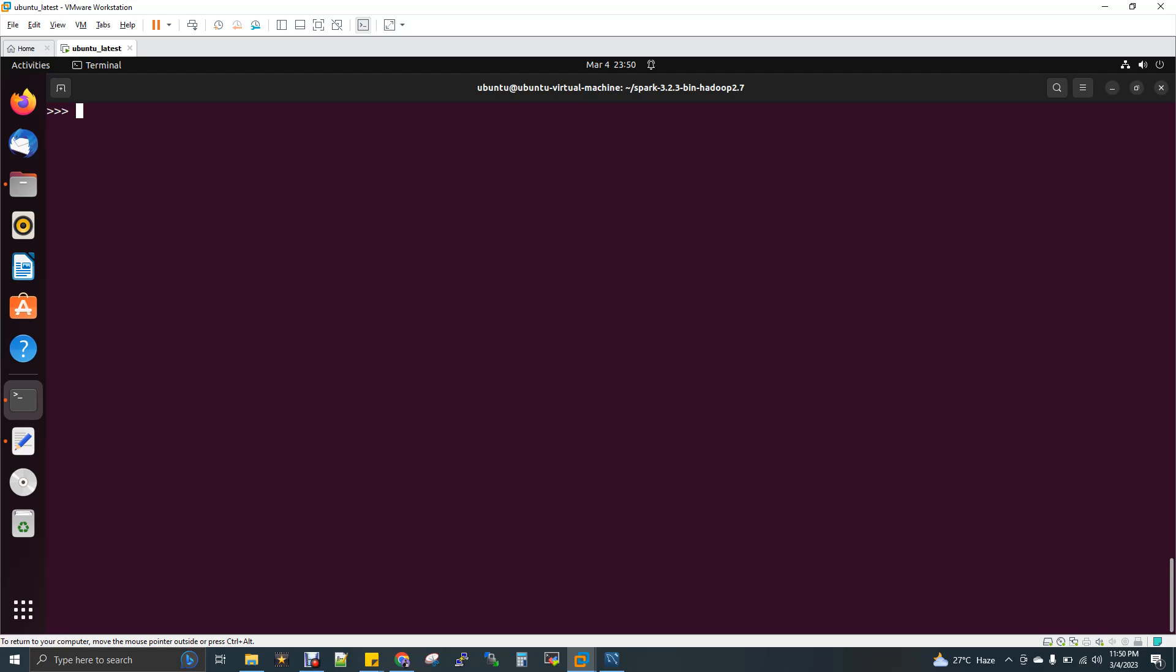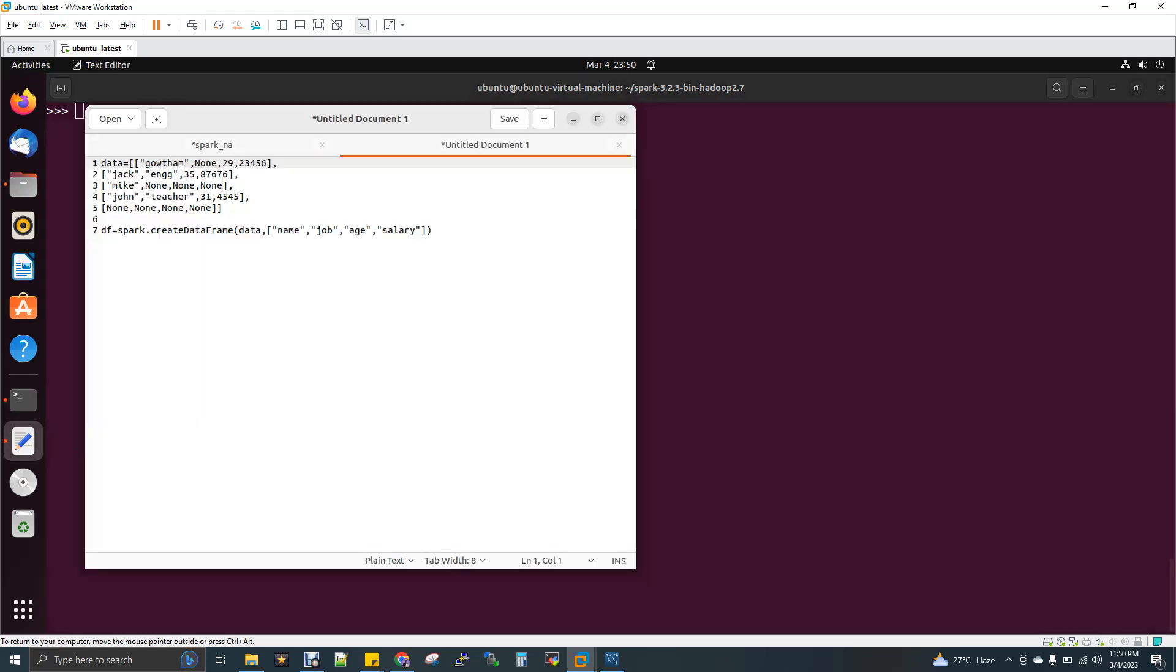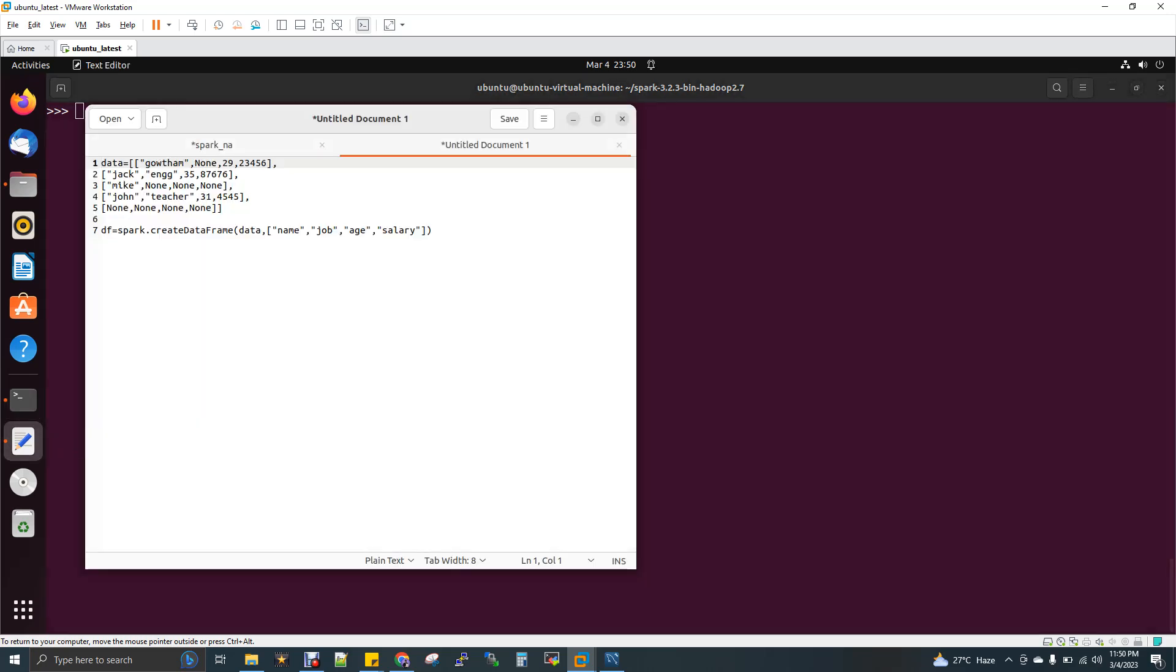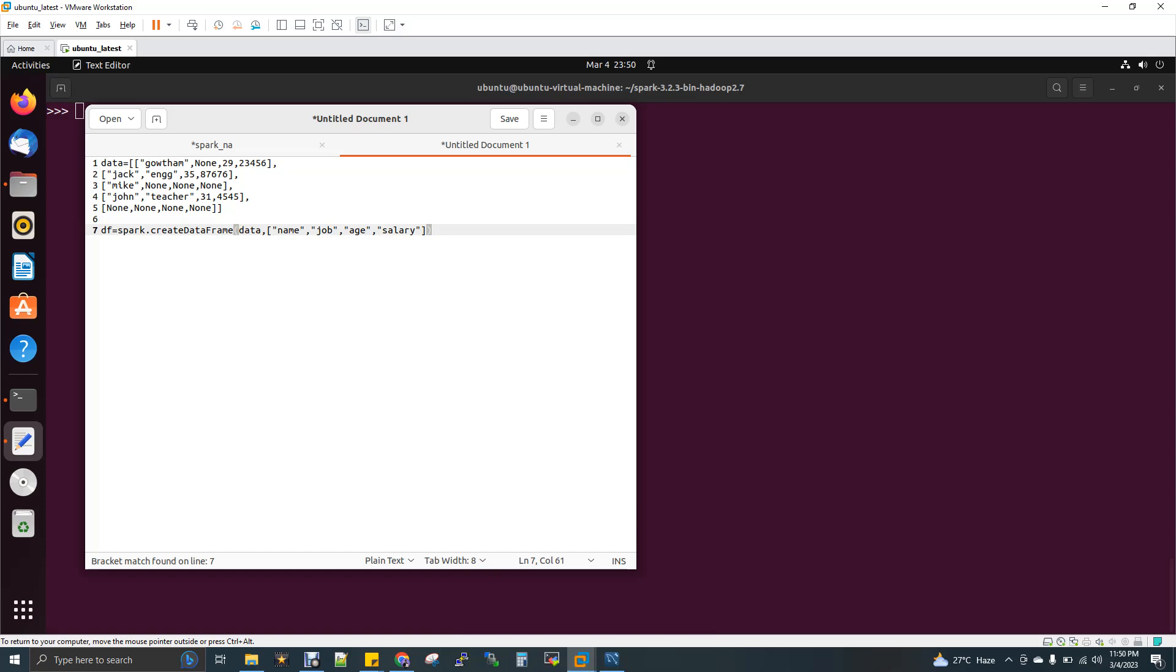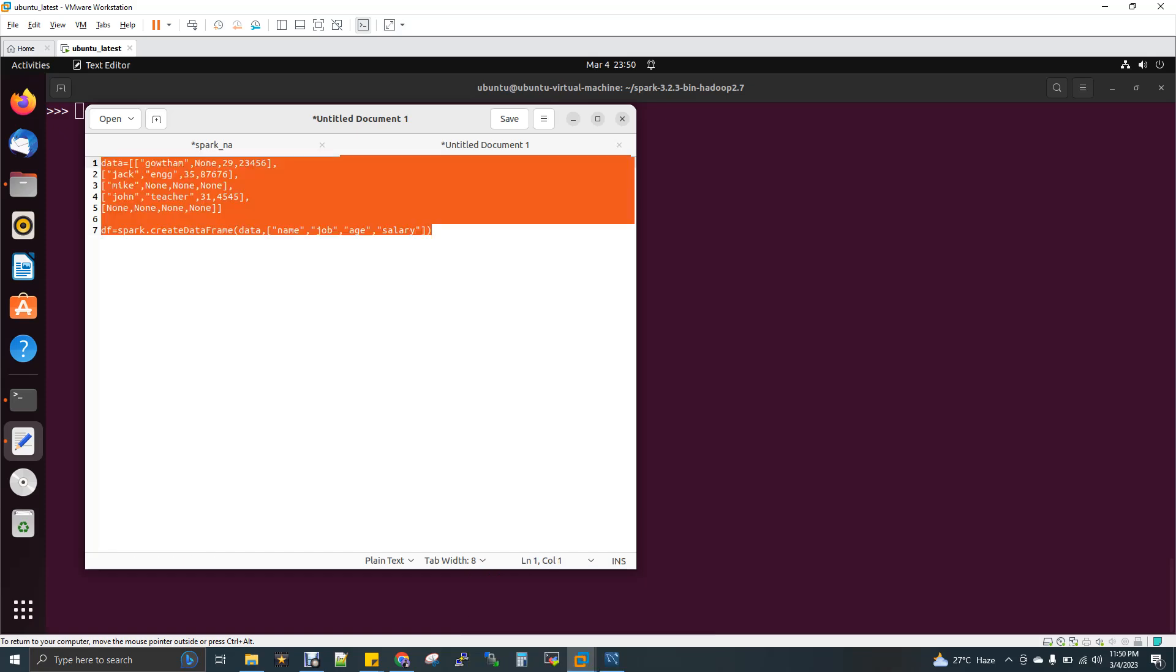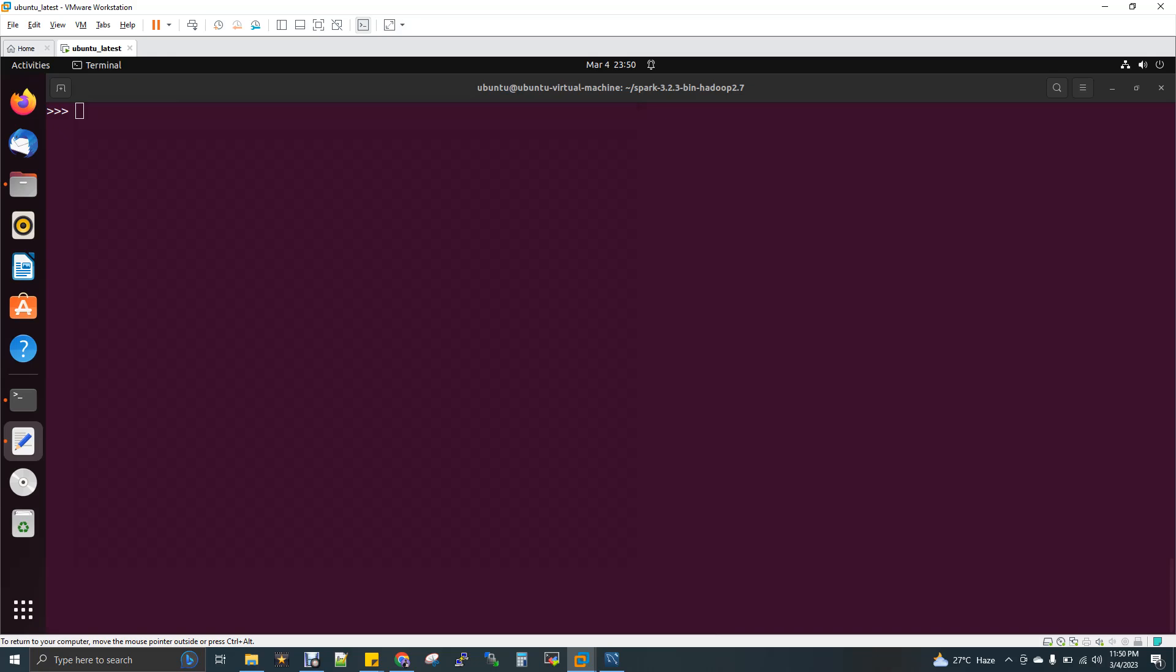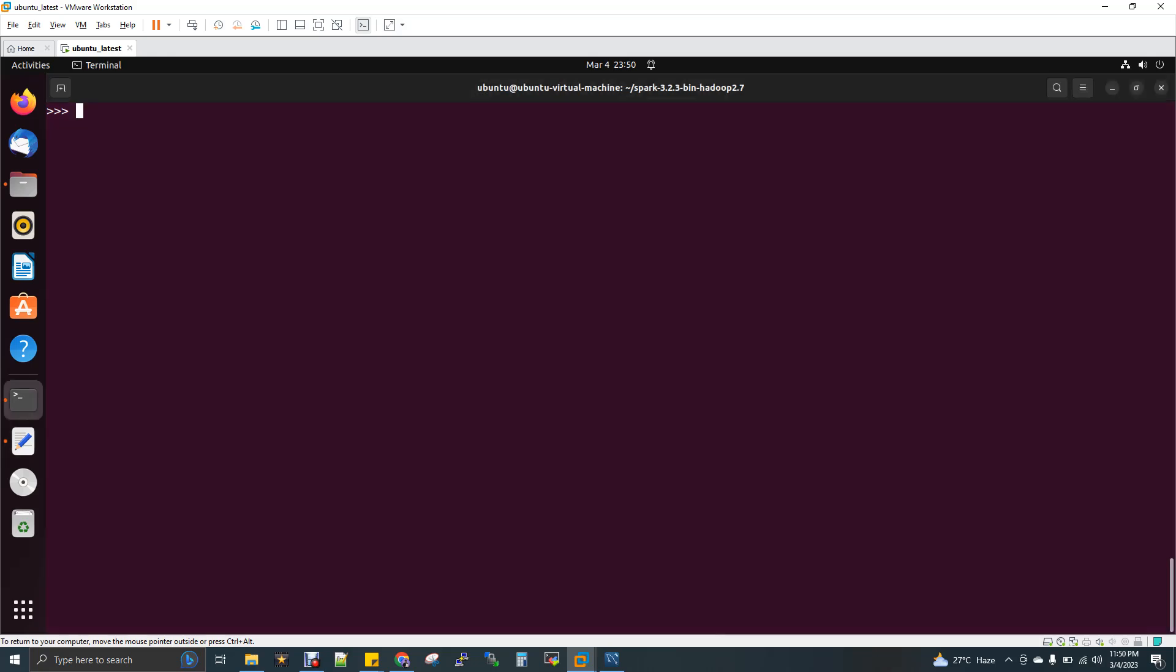We have to create a DataFrame now with some data. I have a dataset with five records - five rows and four columns: name, job, age, and salary. I'm going to create a DataFrame with this schema. It has null values as well - wherever you see 'none', it's actually a null value. I'm going to execute this.